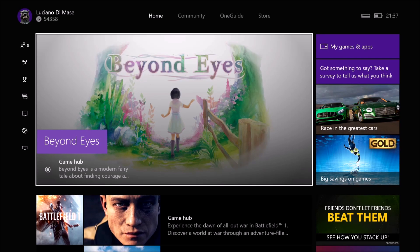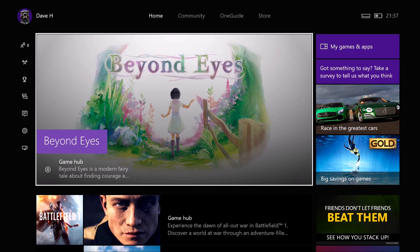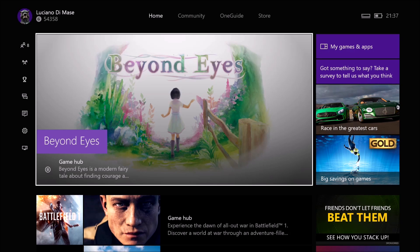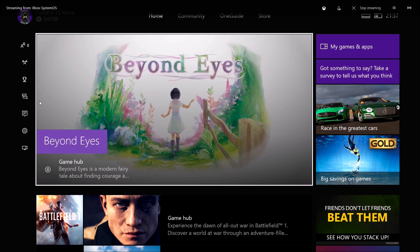What's up guys, Dave here. Welcome back for the next episode of the Ambassador Series. This time I'll be running you through how to add someone to your family and how to restrict their access.